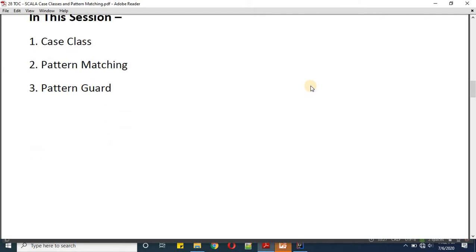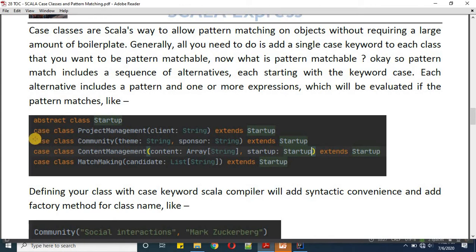In Scala, case classes are defined with the help of the case keyword. Here I'm defining a project management example. On top of it I have declared one abstract class named 'startup', and then I'm defining case classes extending it — project management, community, content management, and matchmaking. By defining these classes as case classes, it gives us the ability to match patterns. We are keeping a sequence of alternatives so that if one pattern matches, we execute our logic accordingly.